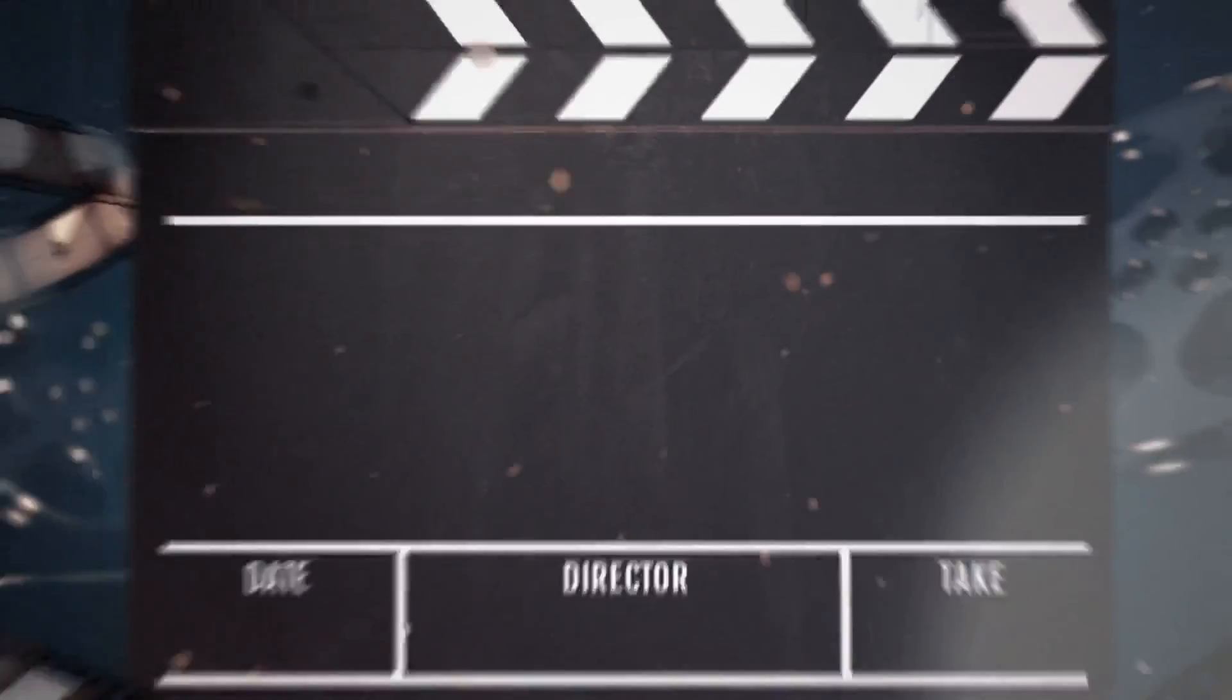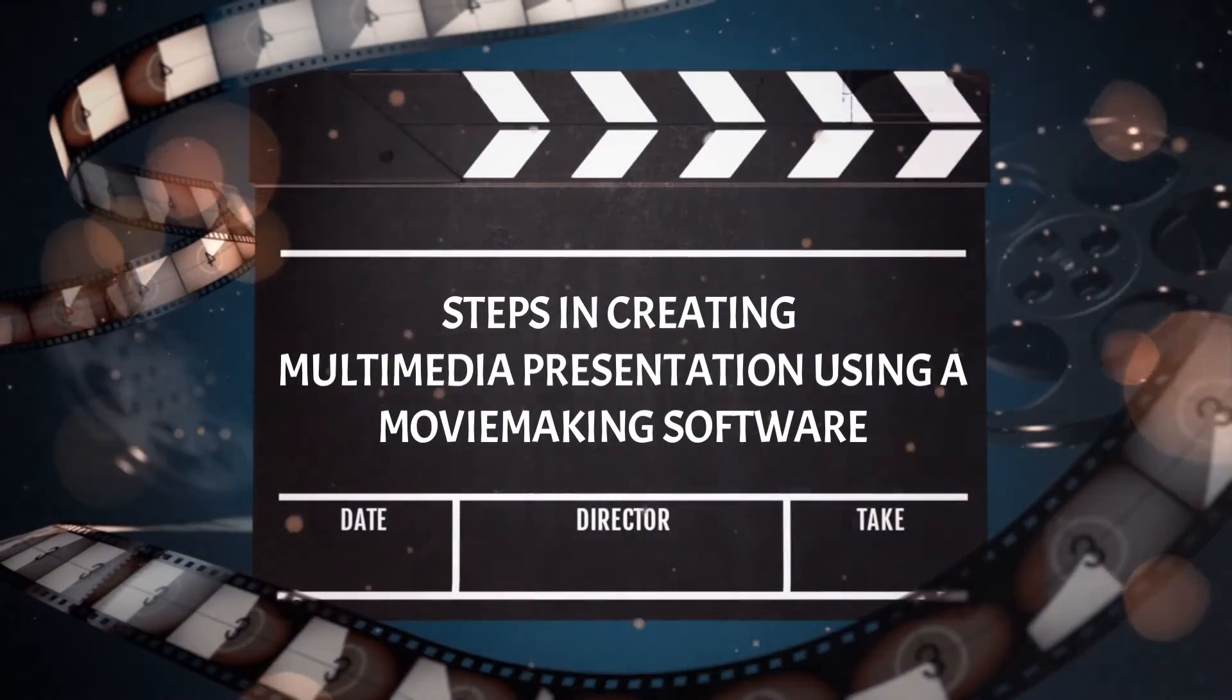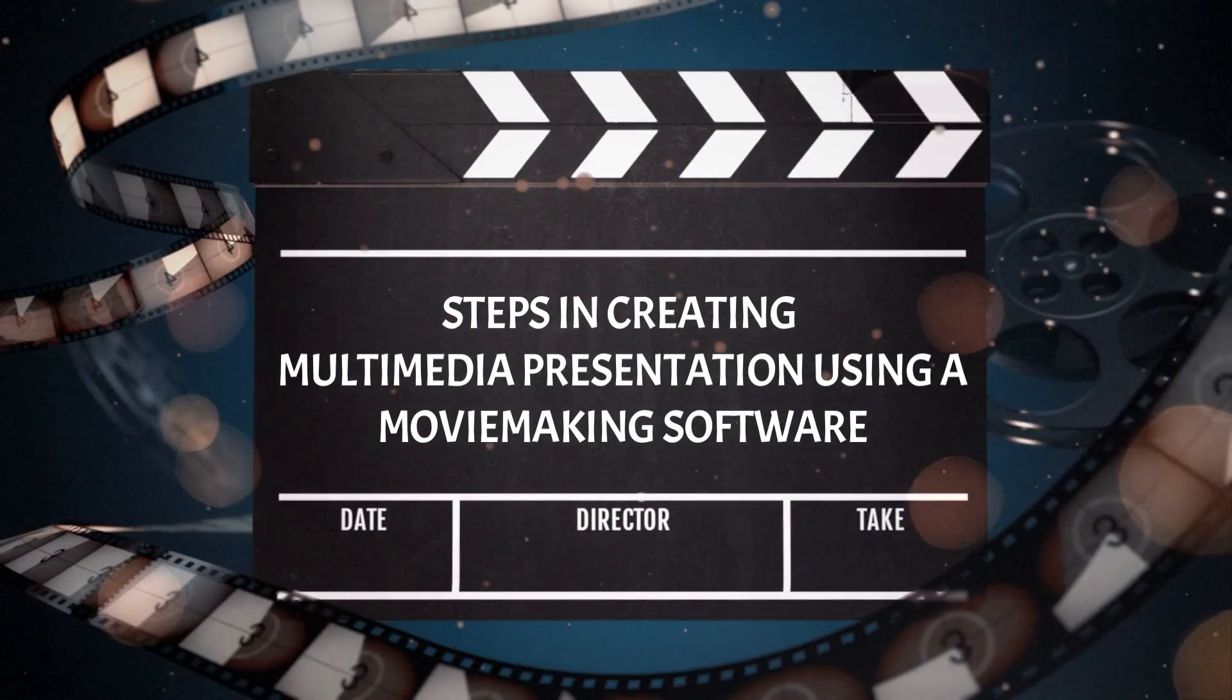Here are the steps in creating multimedia presentation using a MovieMaker software.